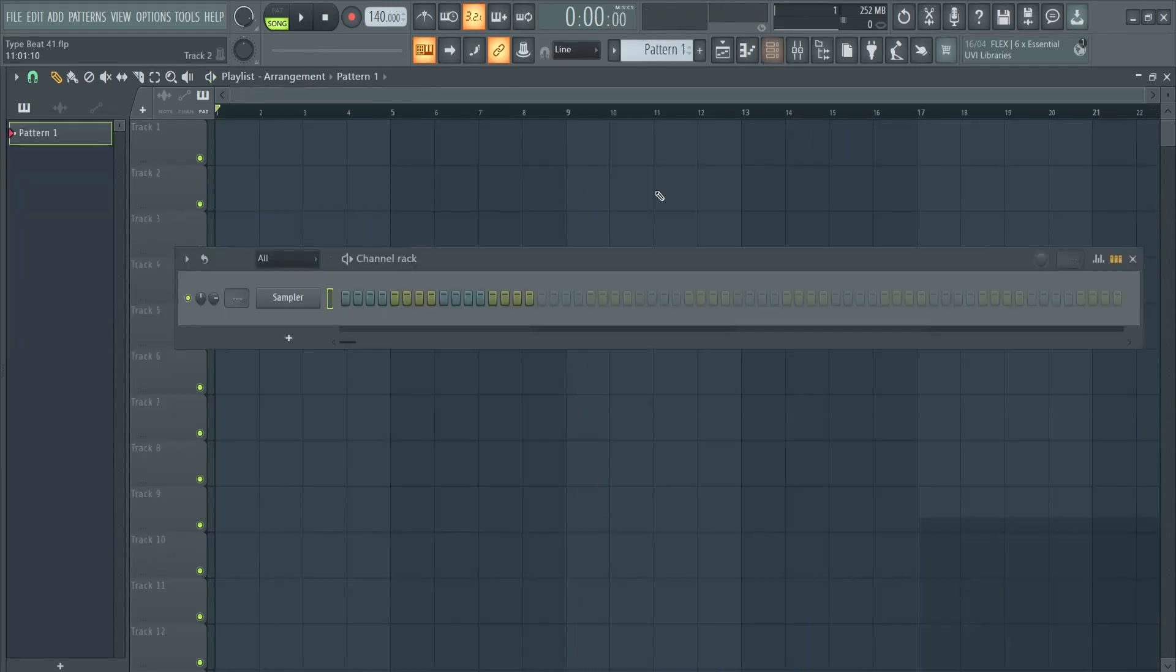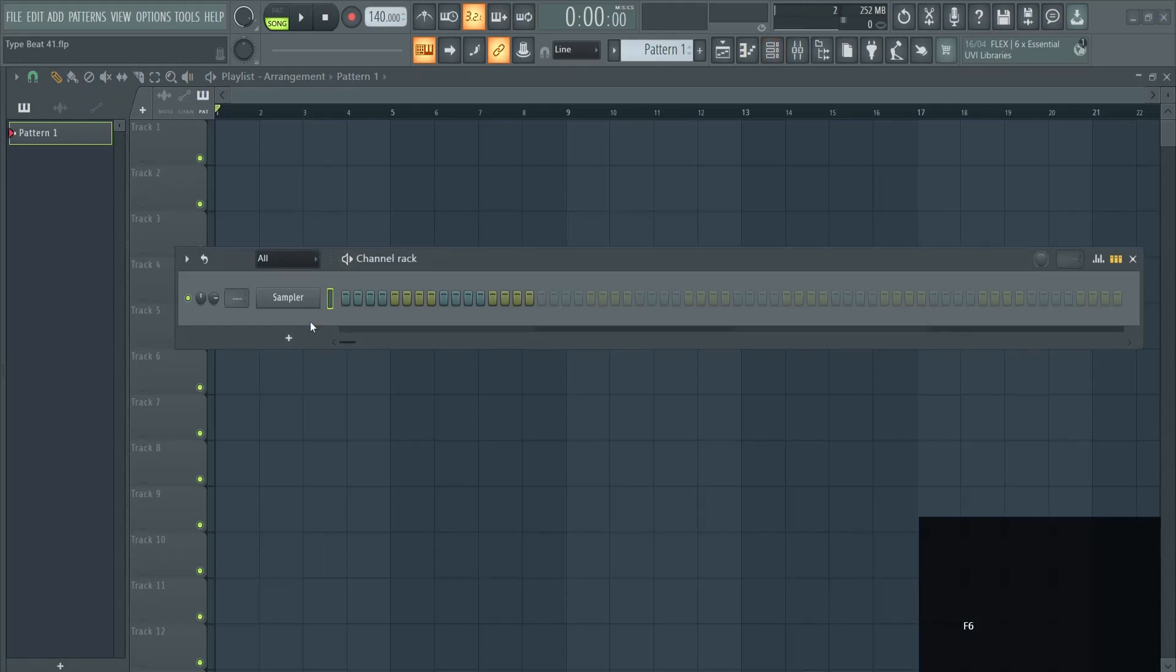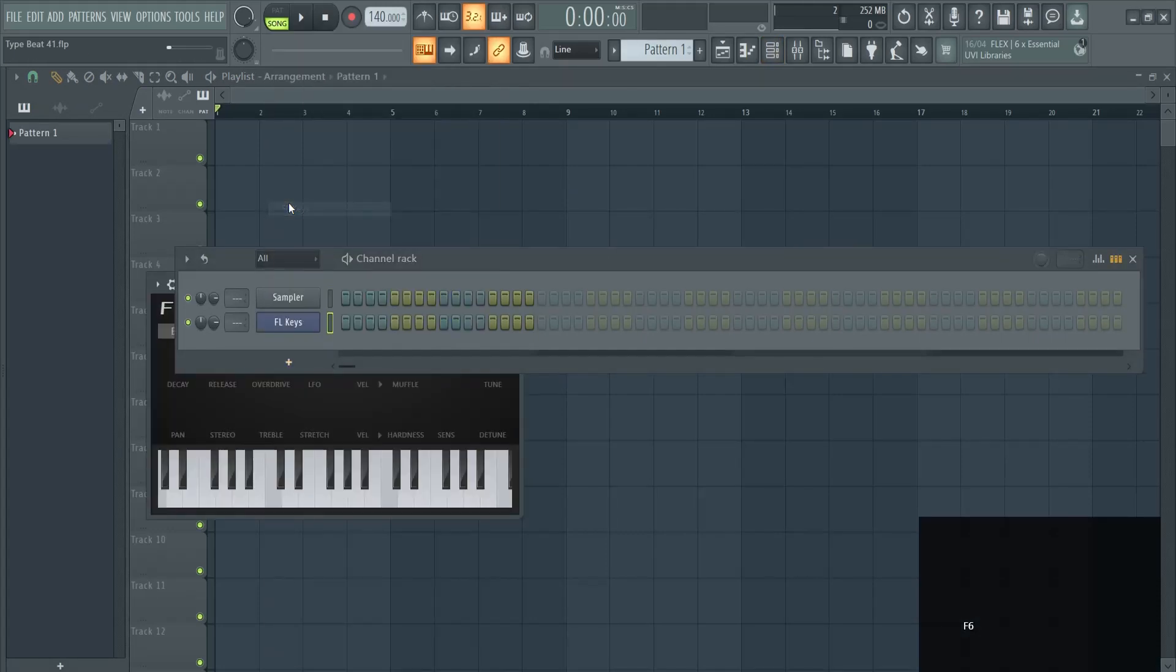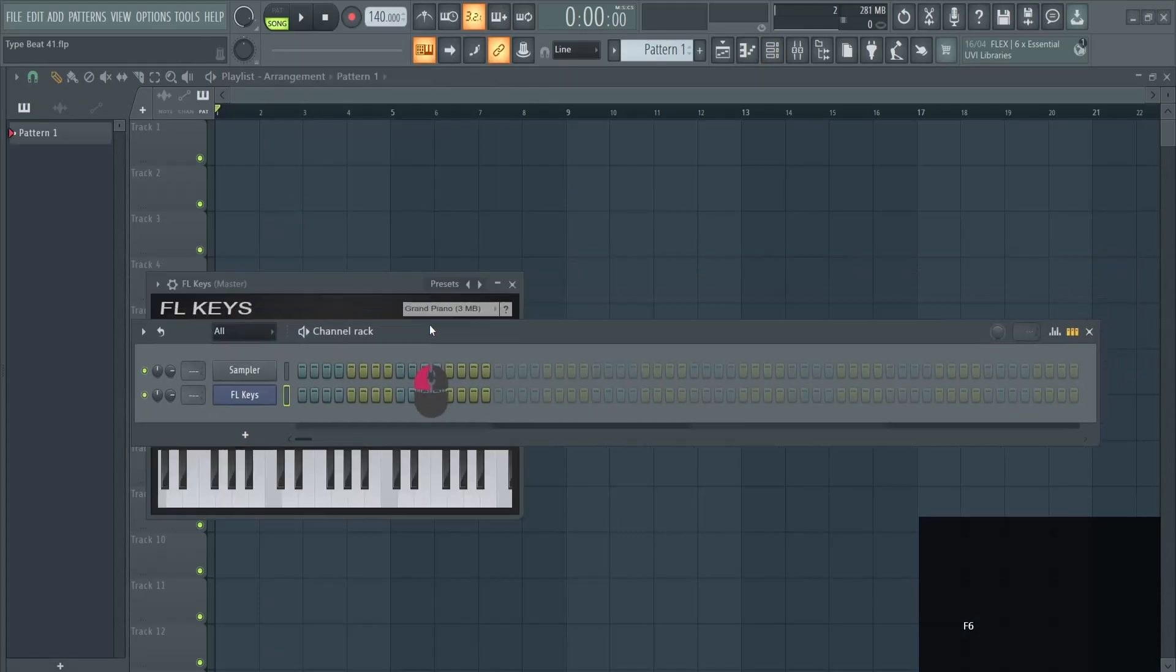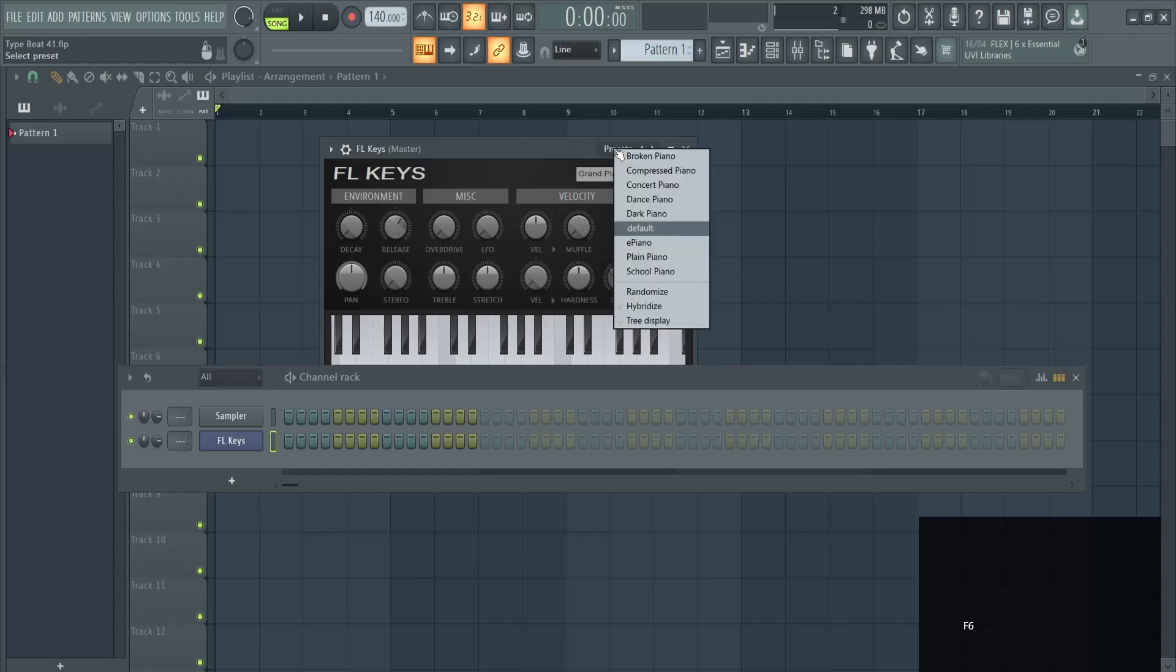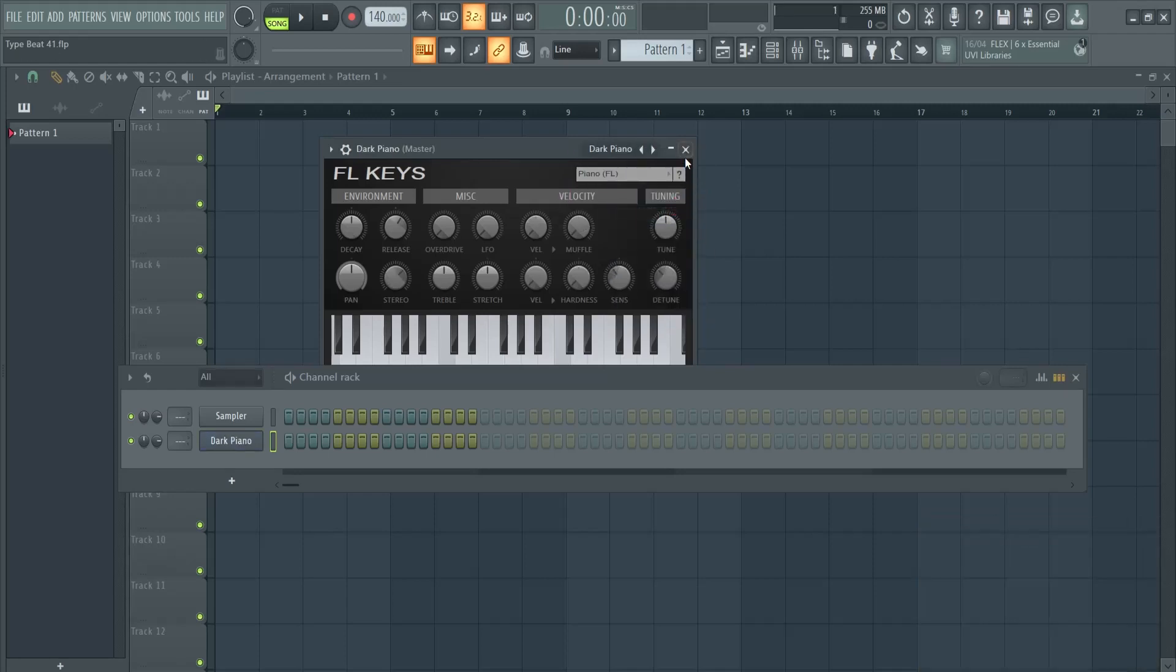Alright, let's start with the melody here in the channel rack. I'm going to start with FL Keys. Did you know that in FL Keys you have this preset called Dark Piano? I like it for my dark trap sounds.